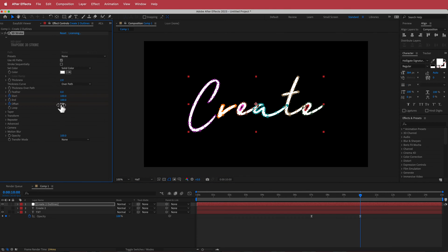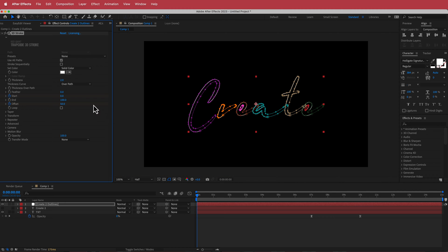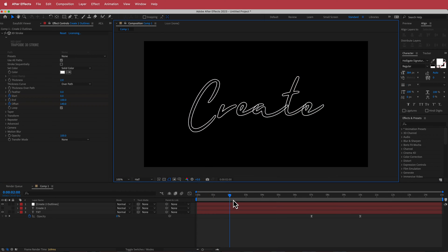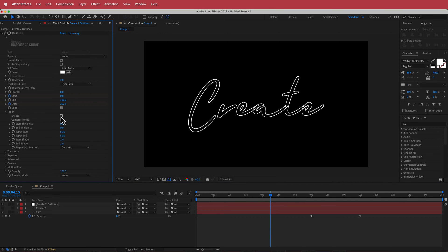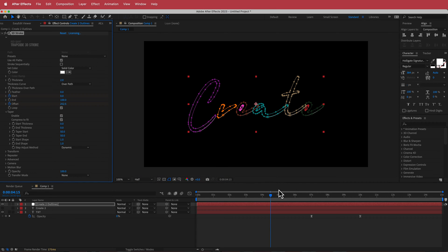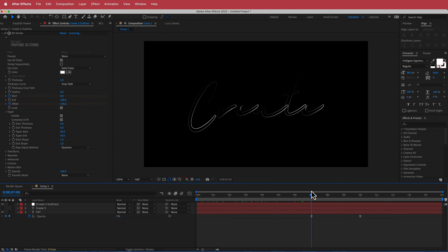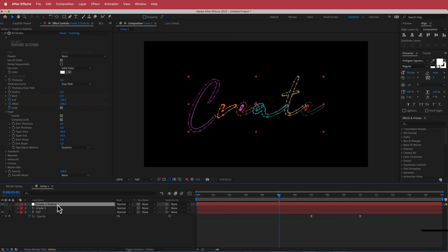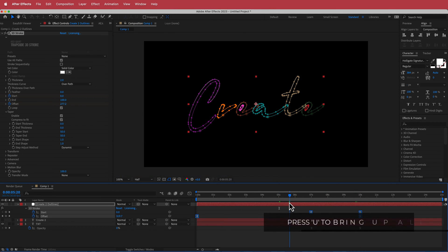While here, hit the stopwatch for Offset, bring it up to 500, then go to the start of the composition and change it back down to 50. Click on Loop so it loops. Then go to Taper and enable it — now you'll have a cool outlining effect. Press U to bring up all keyframes, then go to Keyframe Assistant > Easy Ease. We won't worry about the Graph Editor for now.